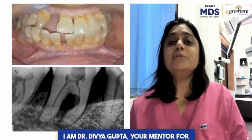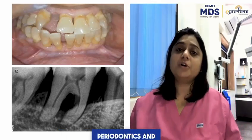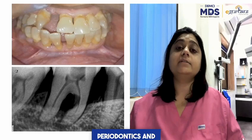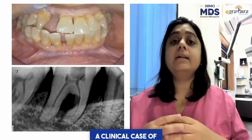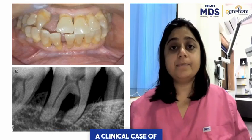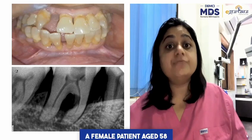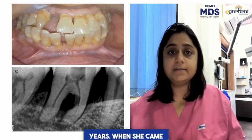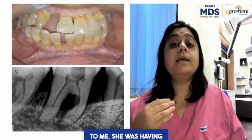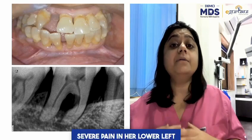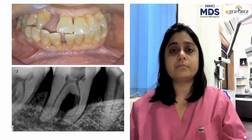Hello everyone, I am Dr. Divya Gupta, your mentor for periodontics. Today I am here to discuss with you all a clinical case of a female patient aged 58 years. When she came to me, she was having severe pain in her lower left back tooth region.